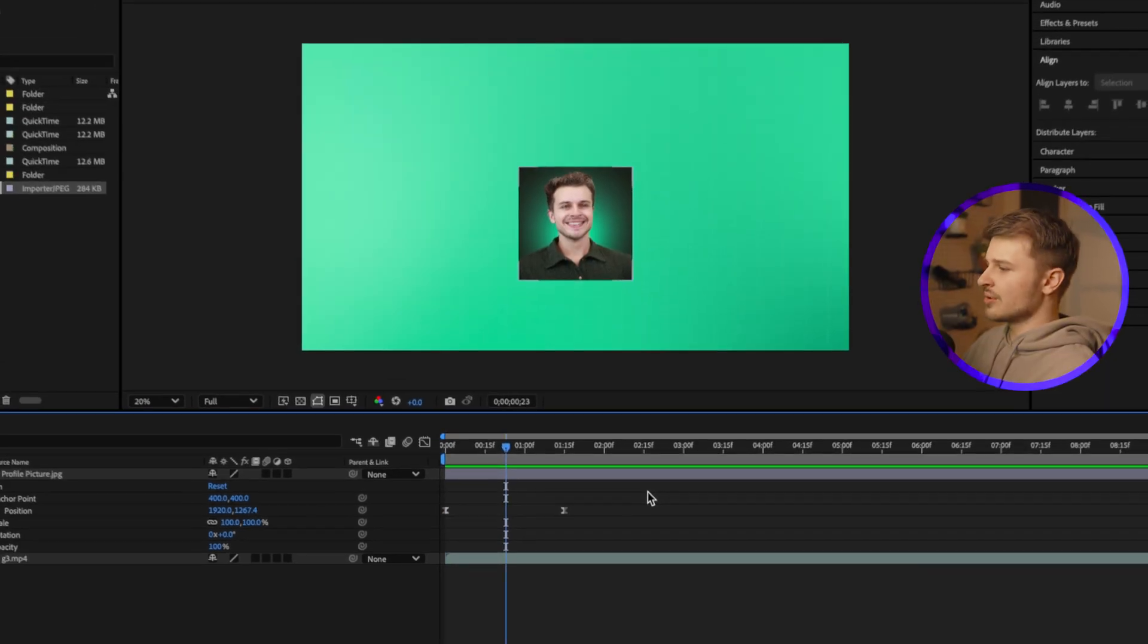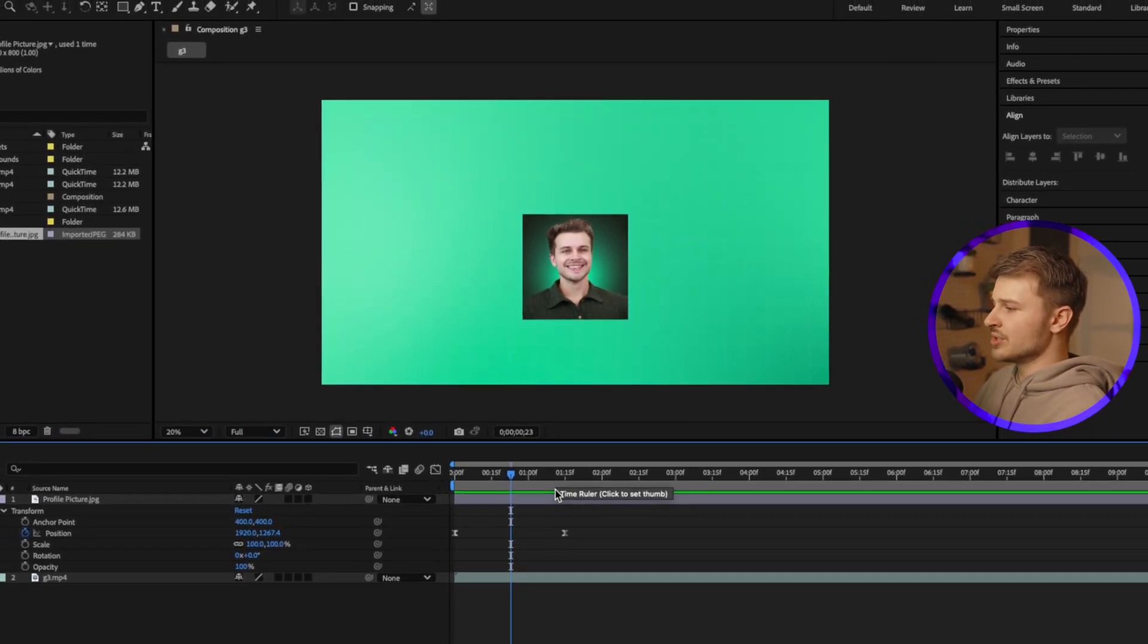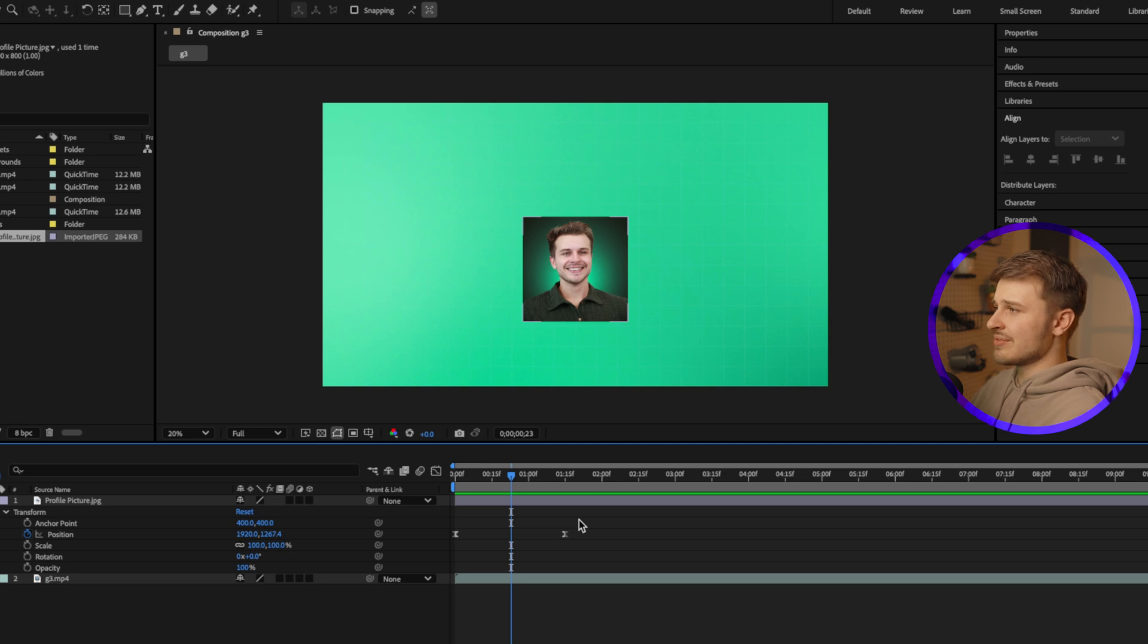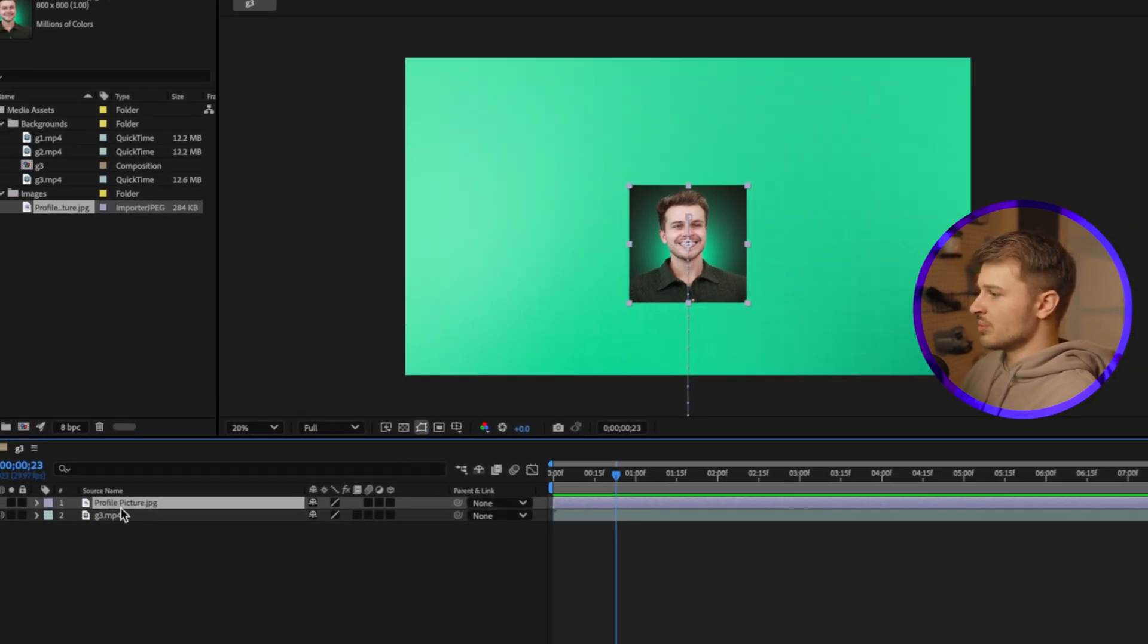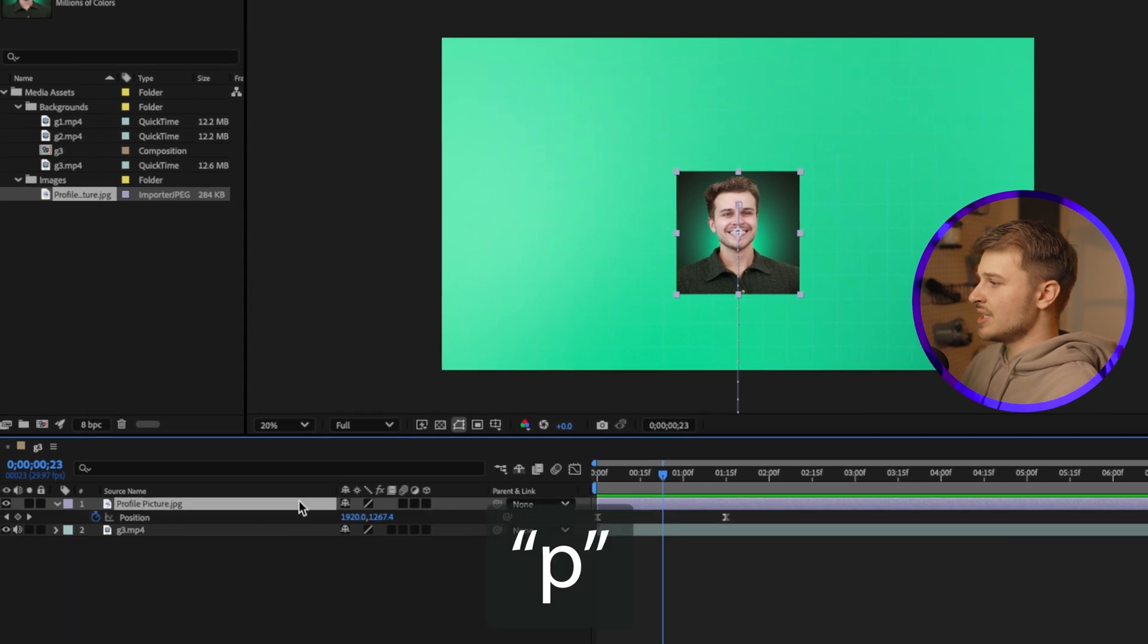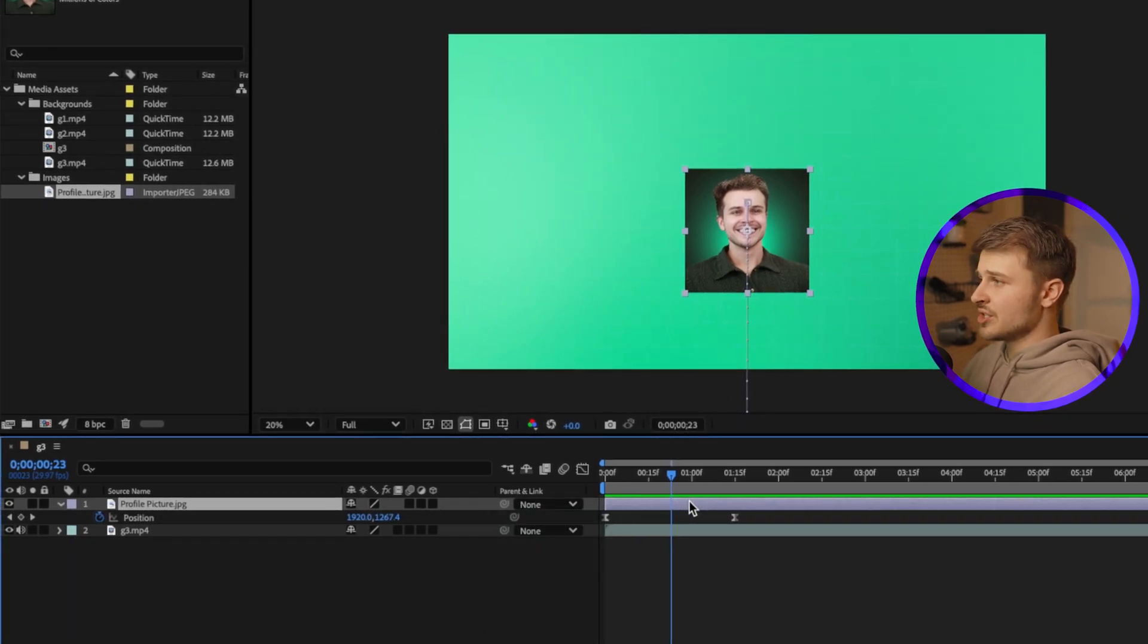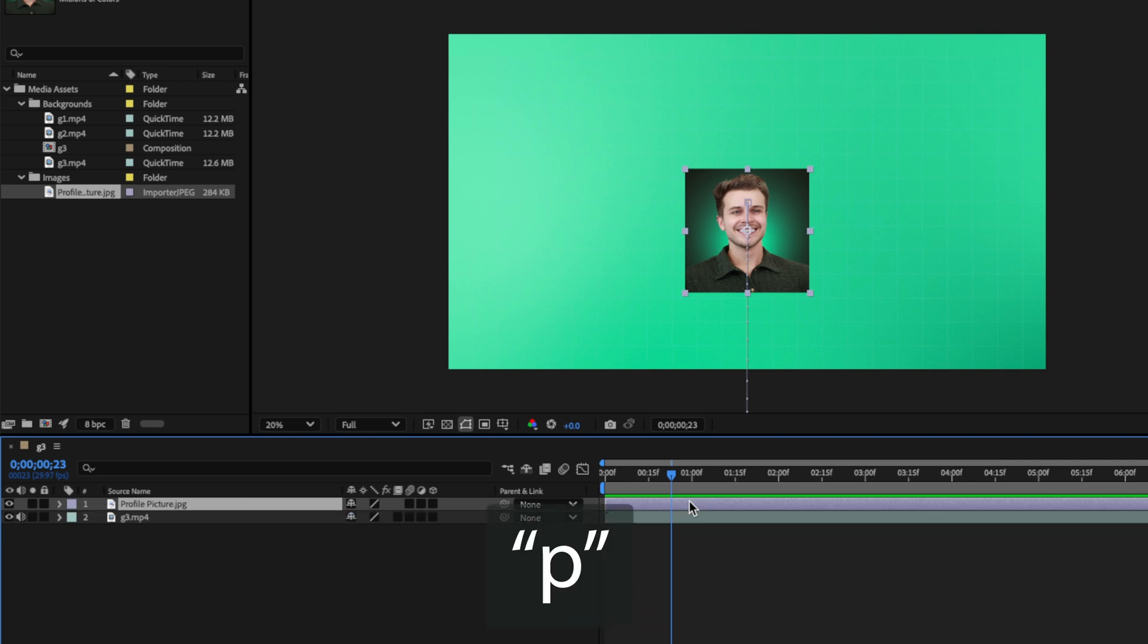As you can probably already tell, there's a lot of keyframes that go into a good animation. And because of that, we want to make sure that we have some basic keyboard shortcuts down. The first one is position, which is what we just changed. If I press P on the keyboard, then we can see those keyframes that we just made for our position property. If we want to close this, we can press P again or we can press U.